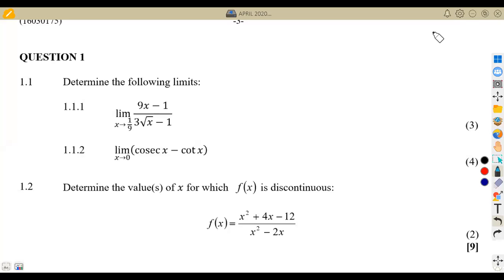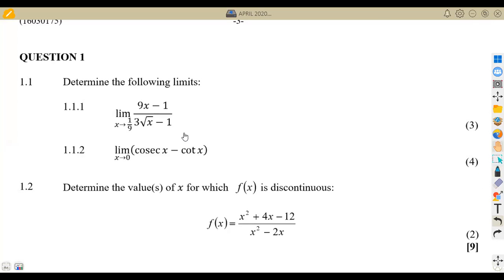Hello guys, welcome back to Mason African Motives, still on Mathematics N5. In this platform, we shall be focusing on limits and continuity, which is one of the most important parts that you need to know in your syllabus. This is April 2020 that we're going to revise from, applying the rules we have when dealing with limits and continuity.